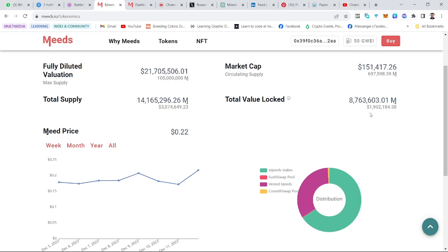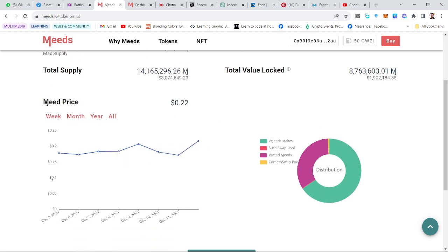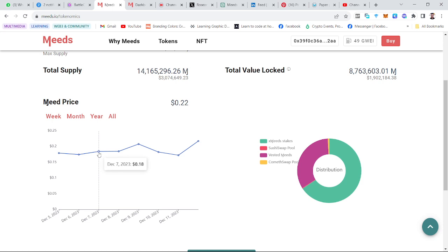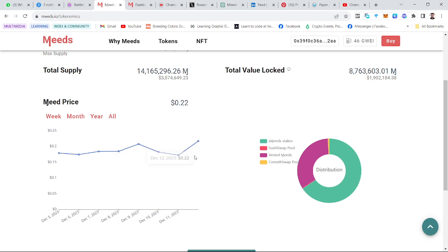Total value locked refers to what has been locked in the treasury, for staking, liquidity, or something similar. Here is a graph of the market price from December 5th. We can see the MYTHS token at December 5th had a price of 0.18, December 6th had a little drop, December 7th a little pump again, and it goes to December 11th — yesterday's price — and up to December 12th, today's price. This shows the analytics of the price movements each day.